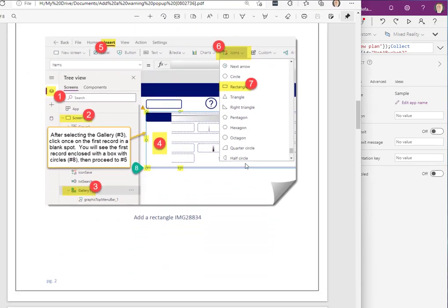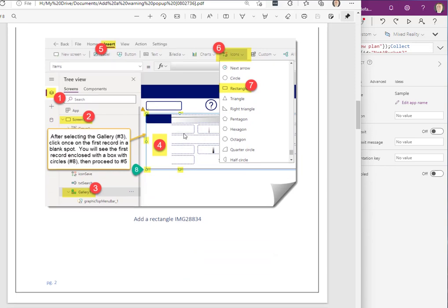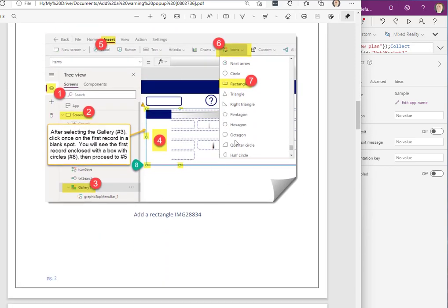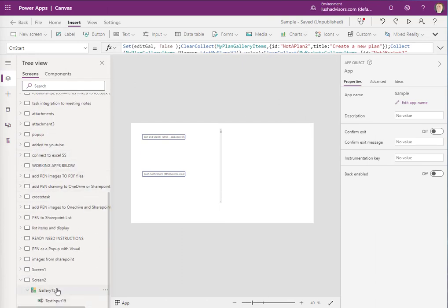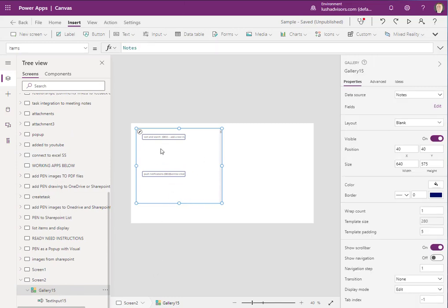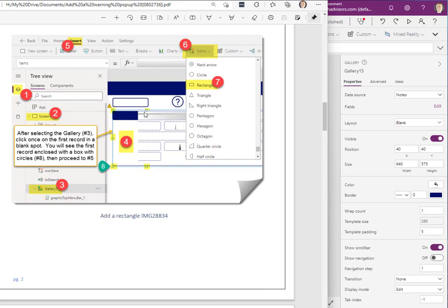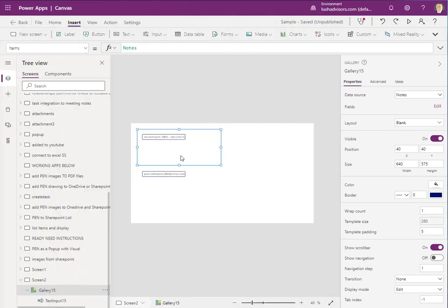The next thing we want to do is add a rectangle. We're adding this rectangle within the first record of the gallery. Remember, a gallery — if you click near it you can see how it is outlined just for one record. You want to make sure that you do that when you insert this pop-up, because we want the pop-up to appear within the gallery itself for every record.